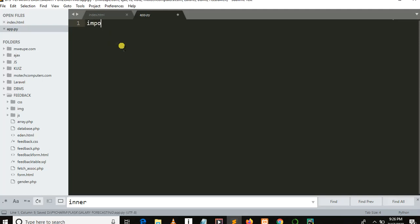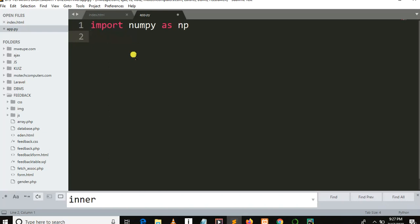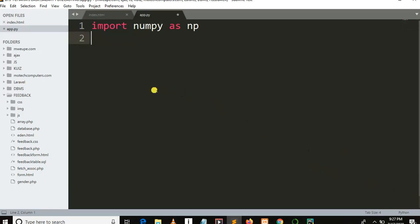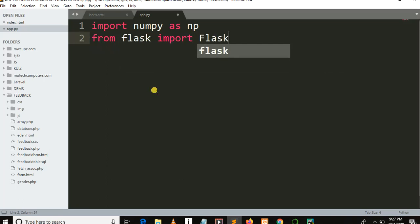So let me import numpy as np. Let me increase the font size in Sublime Text Editor. Then, from Flask, we need to import Flask, then we need to import request.